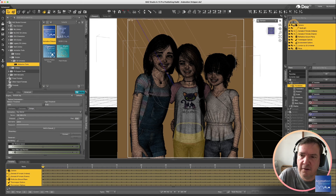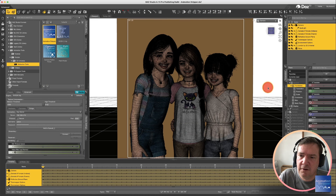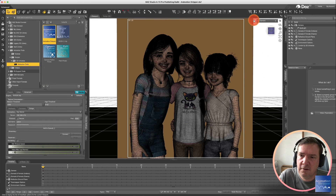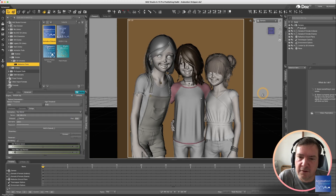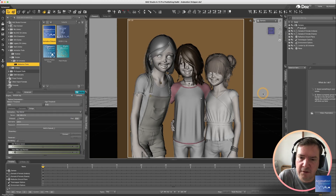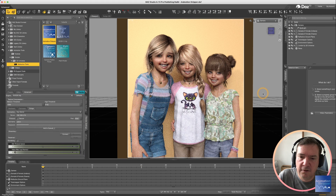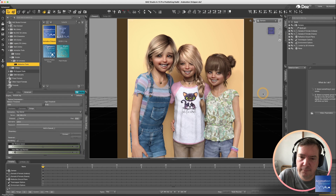And now I'm going to just show you the final render. Switching to NVIDIA mode — here is the final render. Thanks for watching!